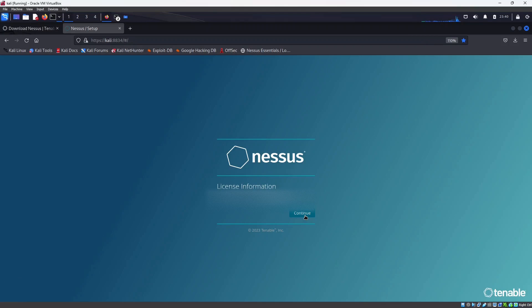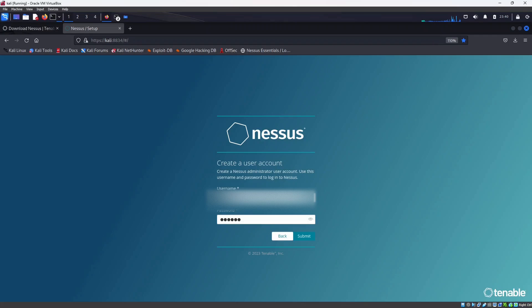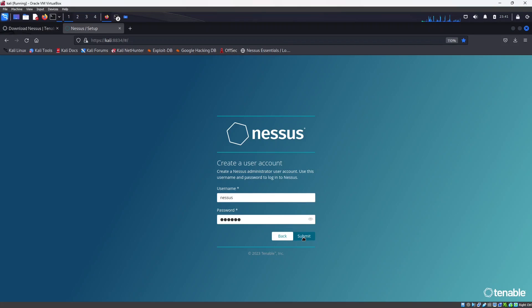And it will show you the activation code again and press continue. So you can now define the username and password for Nessus, so after that click on submit.